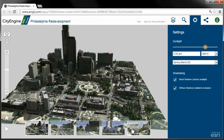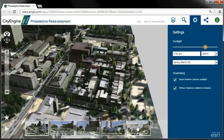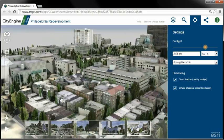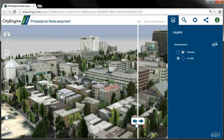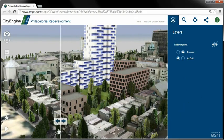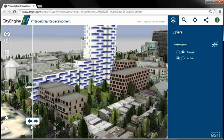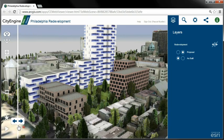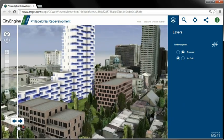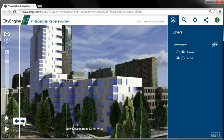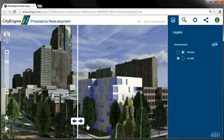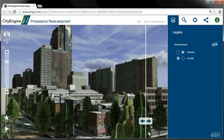The WebViewer comes with exciting new features such as the swipe tool. With this, you can easily compare before and after scenarios. For example, by using the swipe tool, everybody can immediately understand the impact of a new planned urban development.